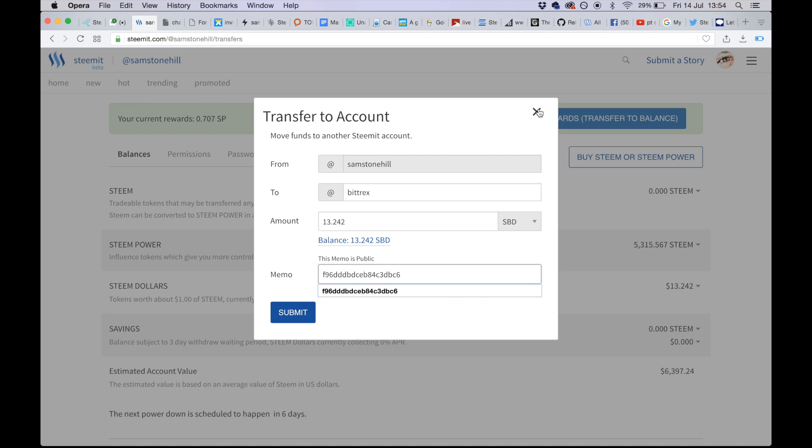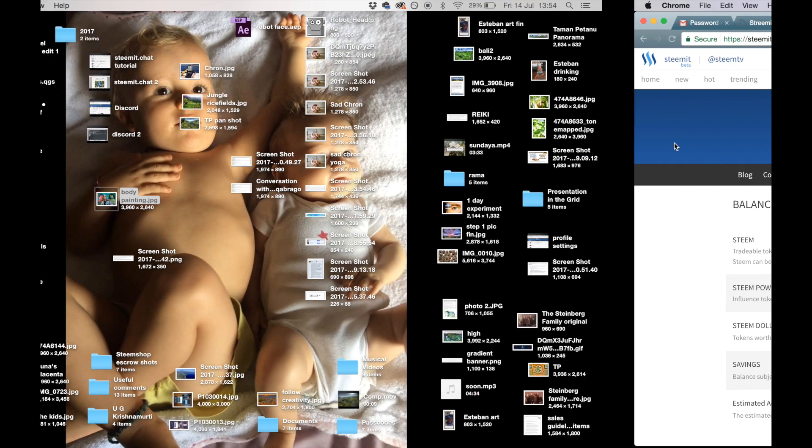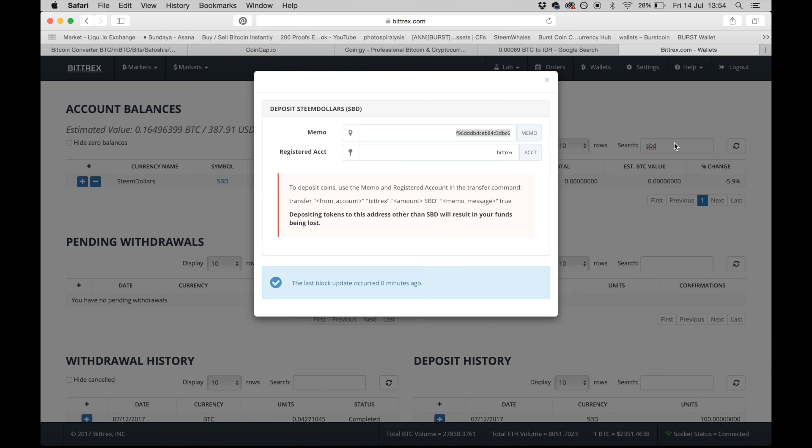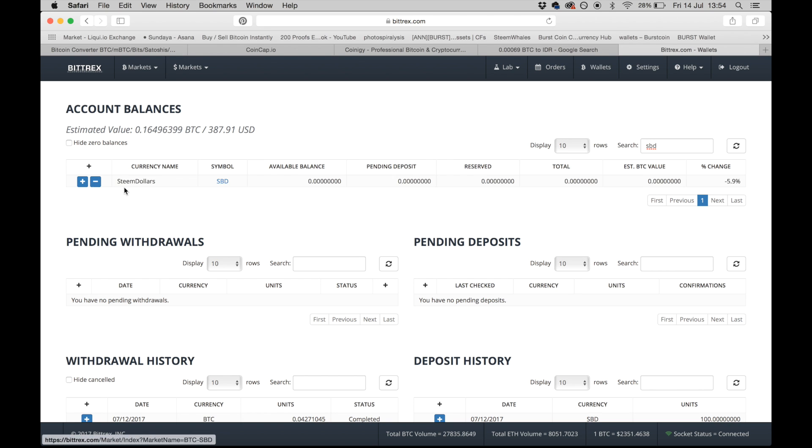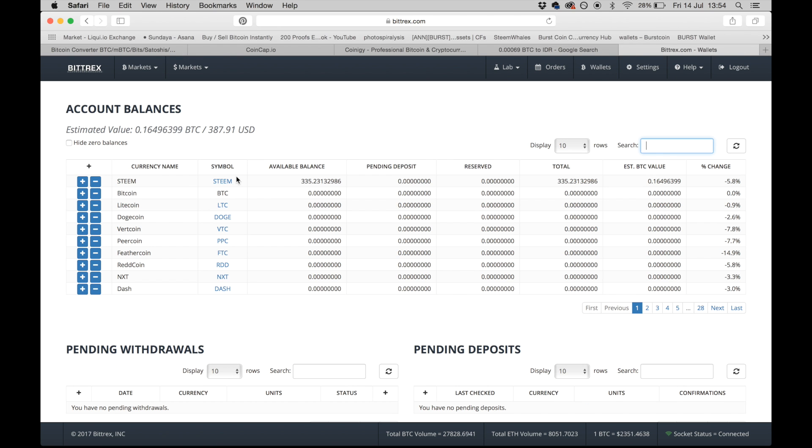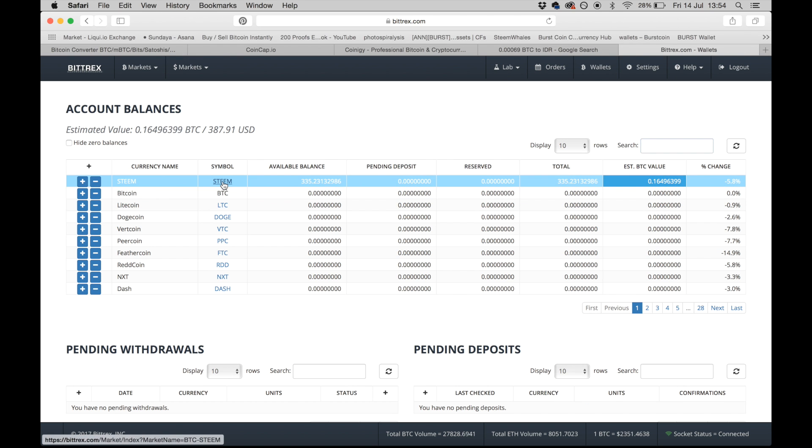You would submit that. So there's Steam and Steam Dollars - two different tokens completely. It works the same way: if I want to send Steam to Bittrex, go to transfer, put Bittrex, memo, and then the full amount. Yes, got it. Perfect. That then goes to your trading account where you would sell your Steam for Bitcoin or Steam Dollars for Bitcoin, at which point your Bitcoin is available to you to either exchange for an altcoin or cash out.